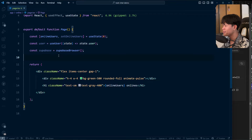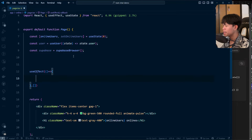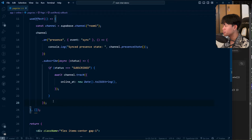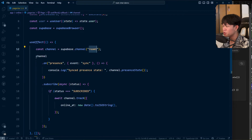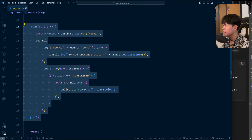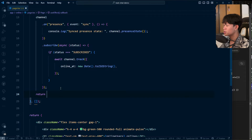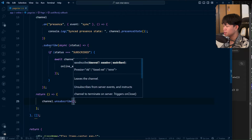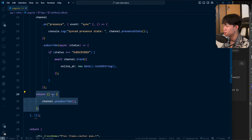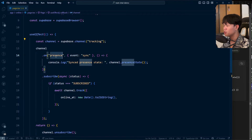I'm going to choose presence_sync, which listens to both. I'll copy this from the docs and paste it into a useEffect. I'll rename the channel to 'tracking'. At the end I'll run channel.unsubscribe — this fires when the component unmounts so we clean up the subscription.